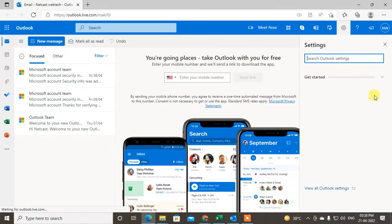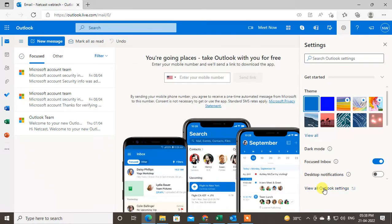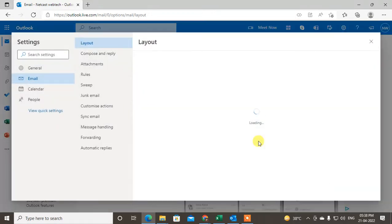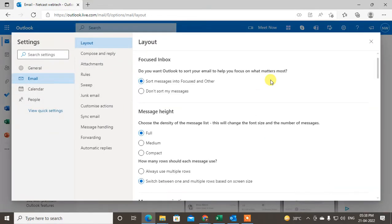Now it will show all details. Here you can see the view all Outlook settings. Click on it, then it will open one pop-up window. Here you can see, go to the General.